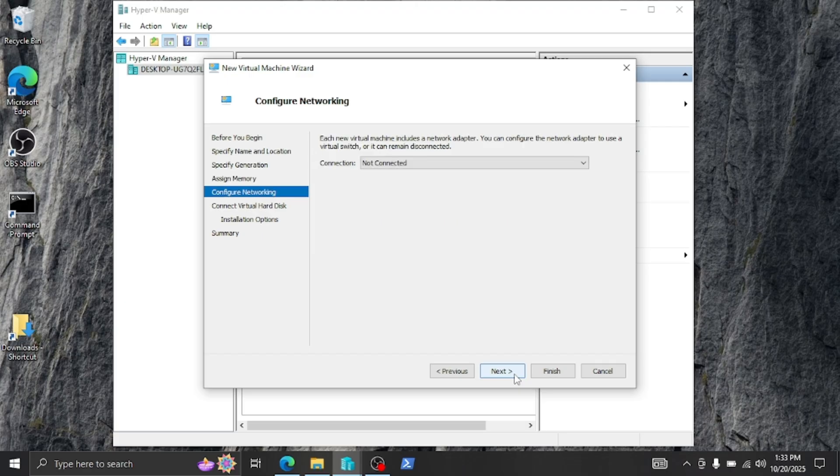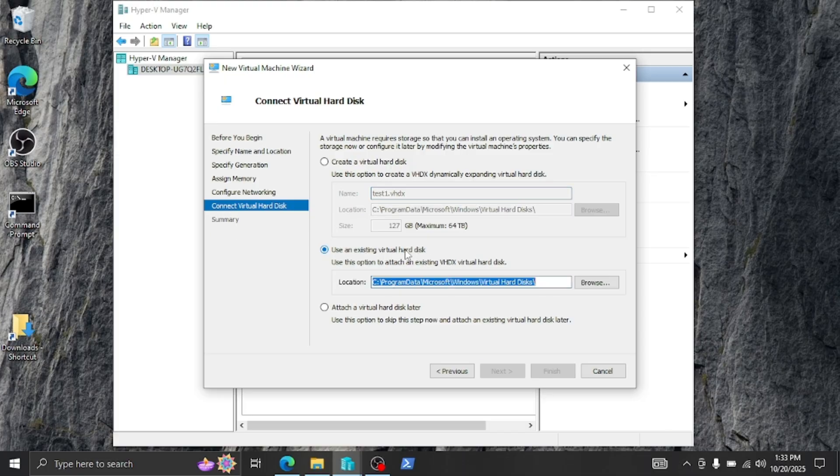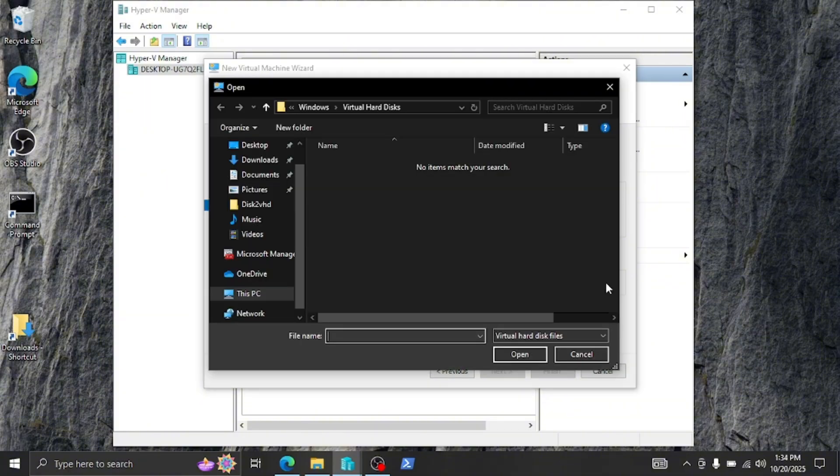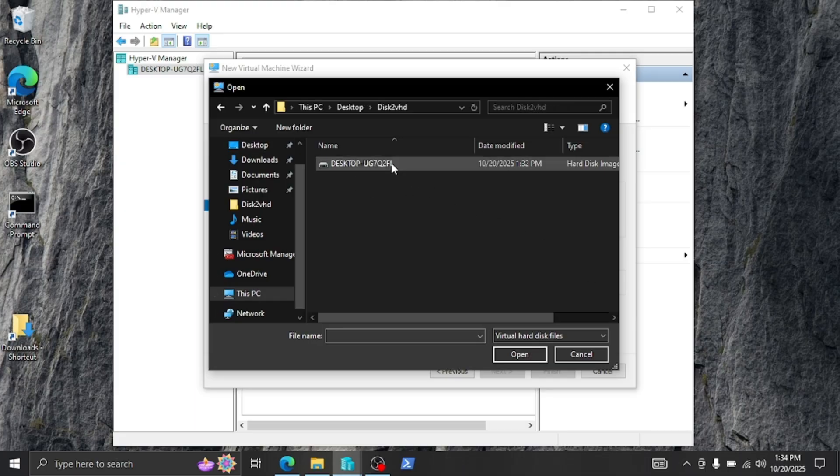I'm not going to give it networking. This is just a demonstration. Next. And now here we're going to select 'Use an existing virtual hard disk'. So select this and we're going to browse for the virtual disk that we just created from our physical machine. In our case it would be Desktop, Disk2VHD, and here it is.